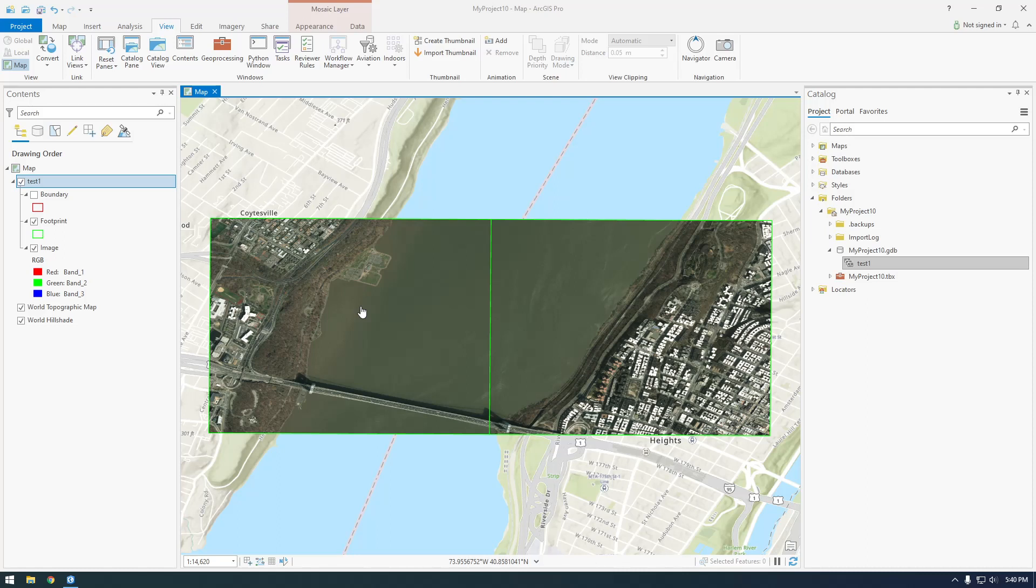So in the next couple of videos, I'm going to talk about how we can hook up to an S3 bucket with Python and make something called a mosaic dataset, which is what I'm showing here.